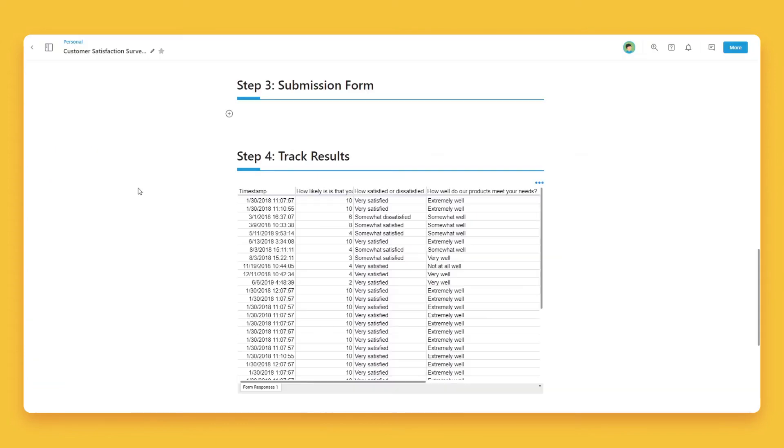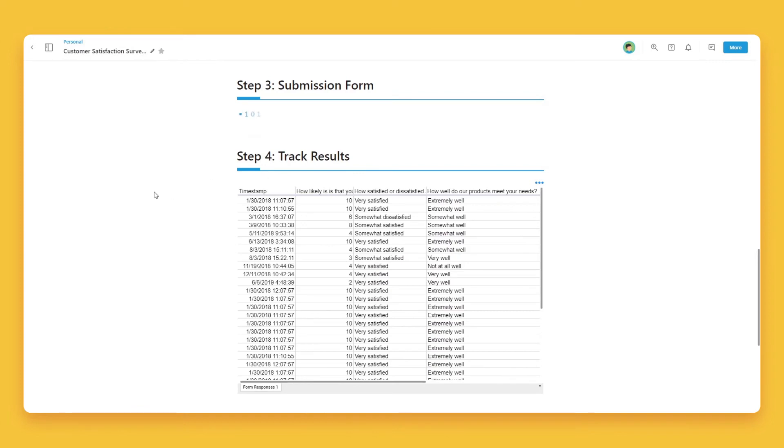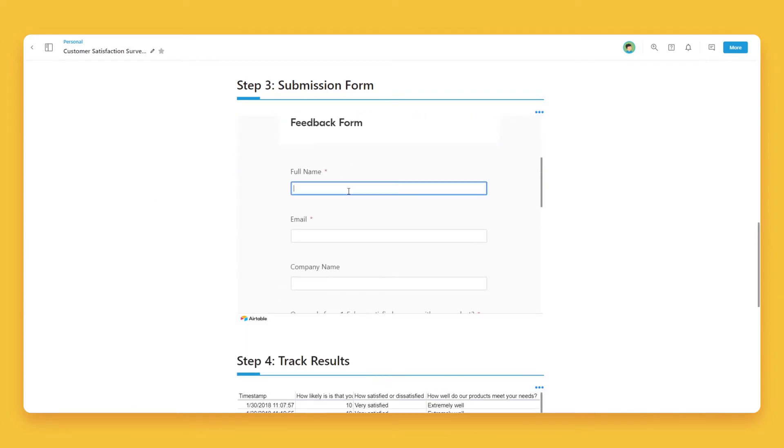Now, head over to BIT.ai and open up a BIT document. Click on a blank line and paste the web link. You'll see that BIT automatically renders the form inside of your document.